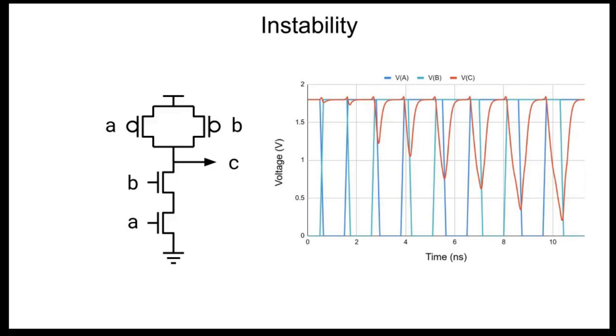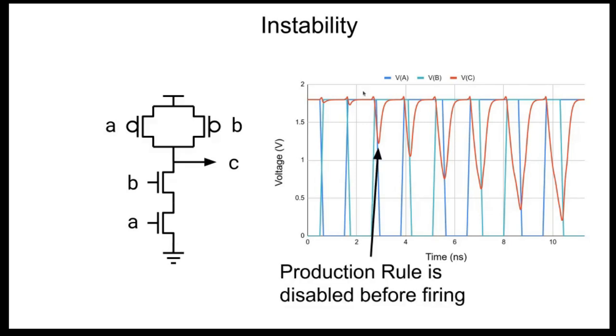And the final kind of failure mode for self-timed circuits for a signal on a self-timed circuit is instability. This is also known as a glitch in synchronous design. Effectively what happens is a production rule is enabled but then is disabled before being able to fire. And so this creates this spike that starts to bring the voltage down or up and then when the production rule is disabled it's no longer able to drive the node and it's brought back up to its original value.